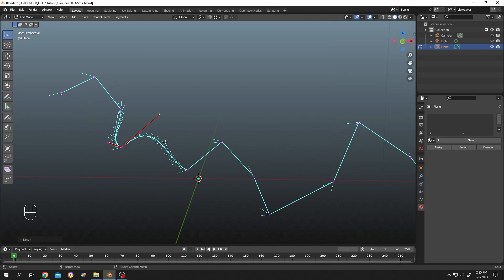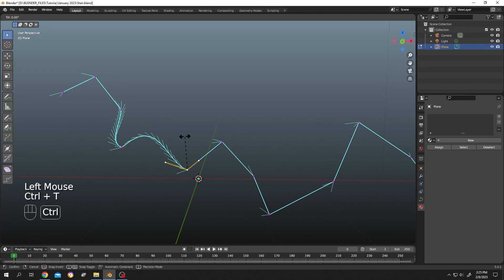If you want to twist it, select the point, press Ctrl+T, then move your cursor. See, it's really that simple.